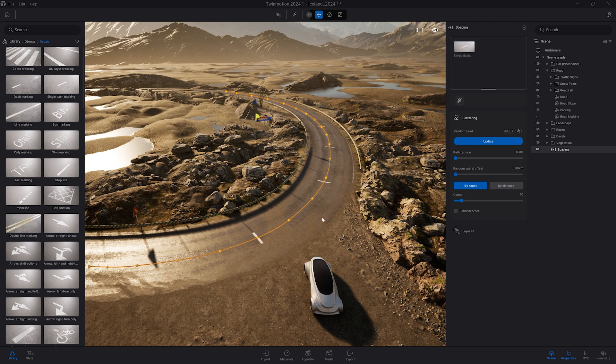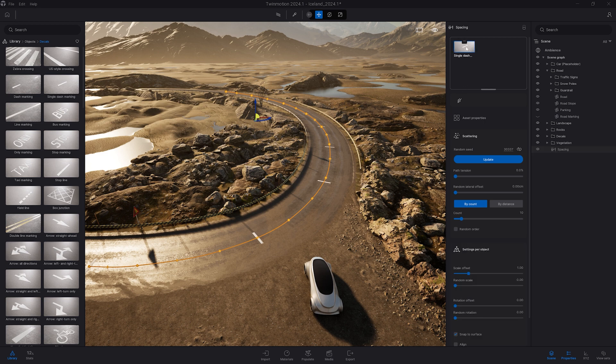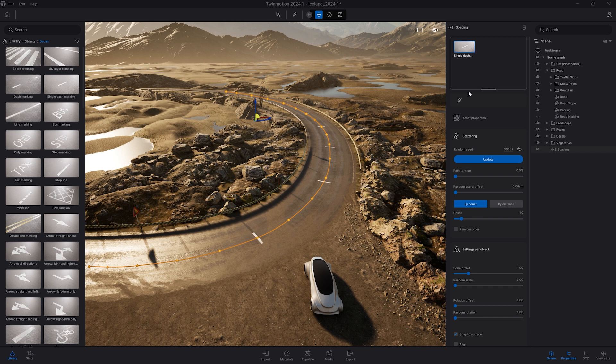As you can see here, by default this one is turned 90 degrees. So we'll select the object in my dropbox here and on the settings per object I can change the rotation.